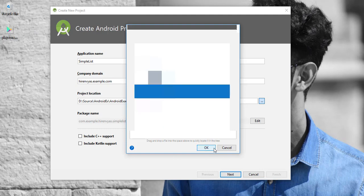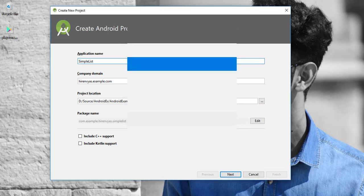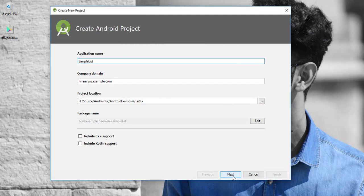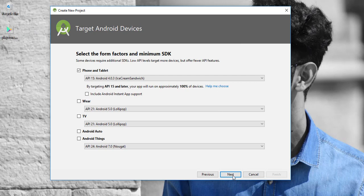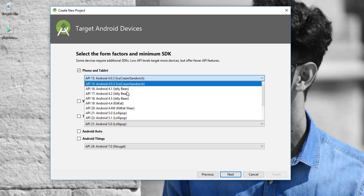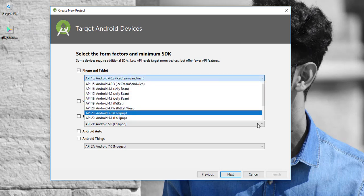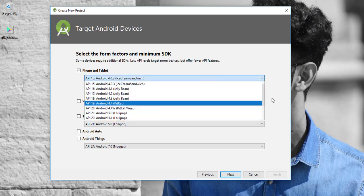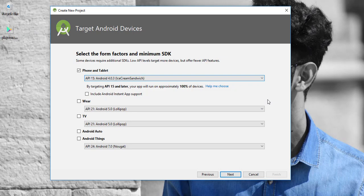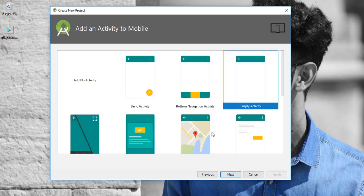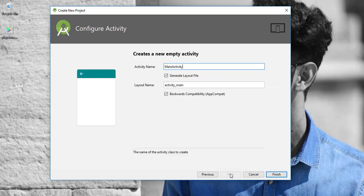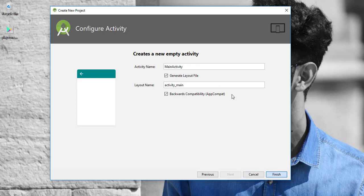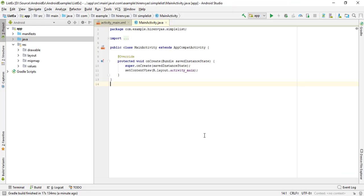Now click next. In the next window I'll select the appropriate device and API and click next. Here we'll create the empty activity. We have an activity name and layout which is simple, and I'll just click finish. Now it will take some time.